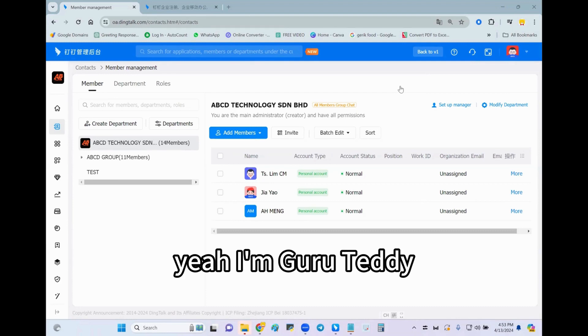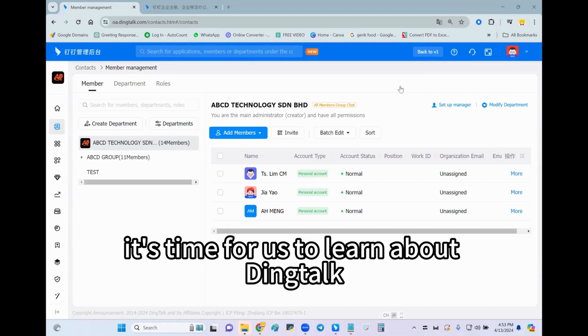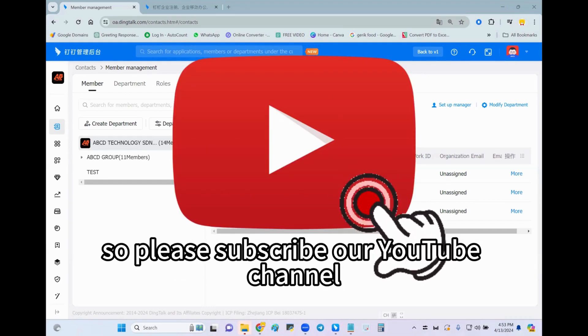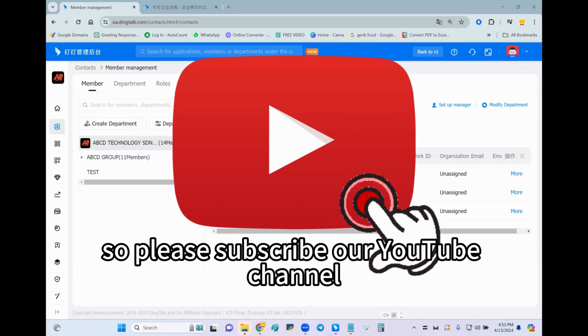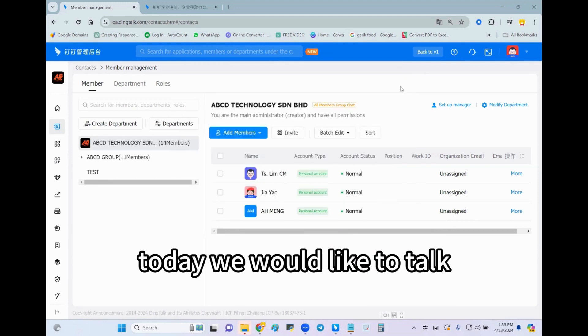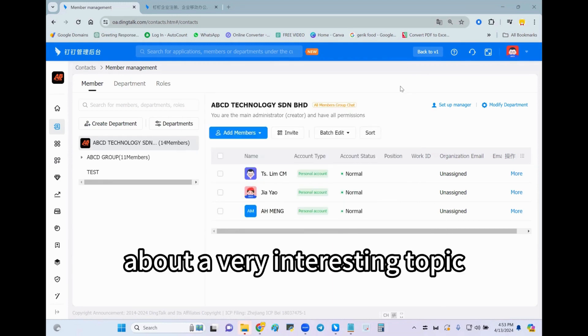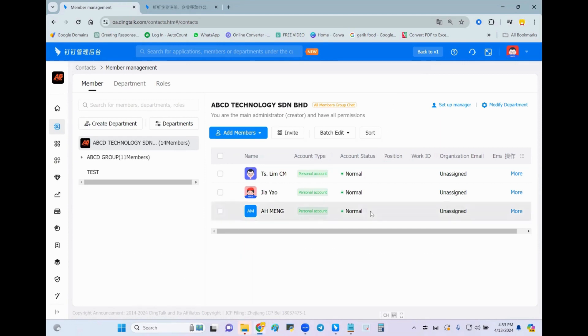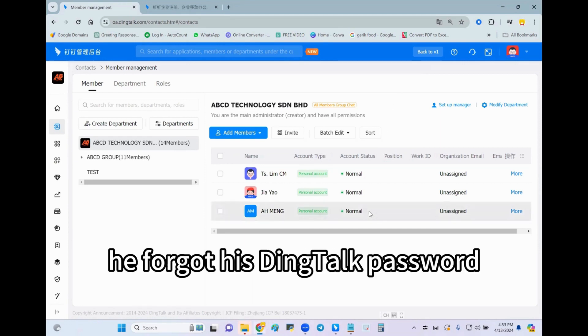Hello everyone, I'm Glue Teddy. It's time for us to learn about DingTalk, so please subscribe to our YouTube channel. Today we'd like to talk about a very interesting topic. Let's say Ah Meng forgot his DingTalk password.